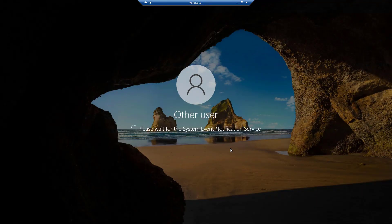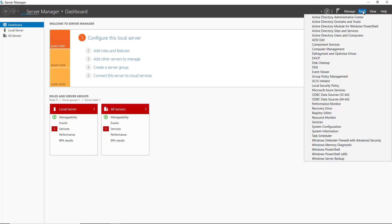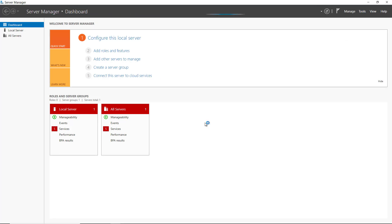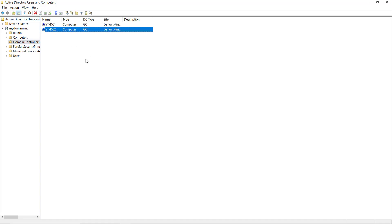I'm now logging in for the first time into my second domain controller in my Active Directory domain. Server Manager automatically opens up when I log in. I'm going to go to Tools, and you should see the five Active Directory tools pop up — and there they are. The most common is Active Directory Users and Computers, and it should confirm that I now have a second domain controller when I go into the Domain Controllers organizational unit. Here it is, showing my second domain controller in Active Directory.